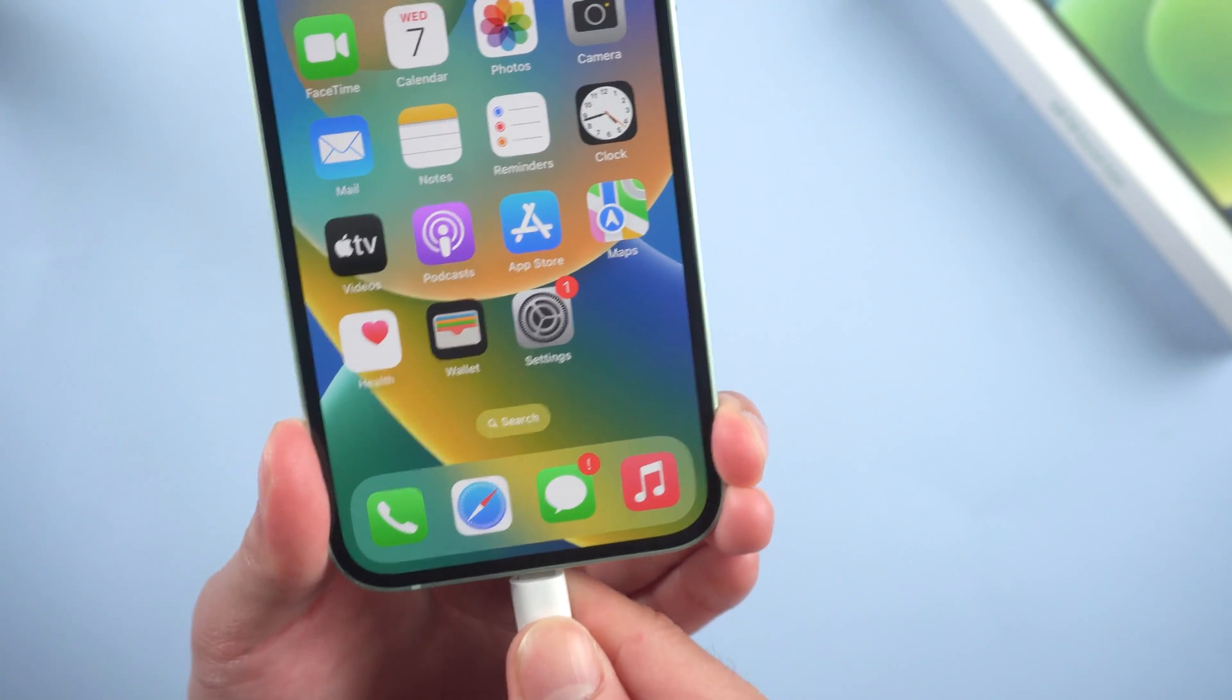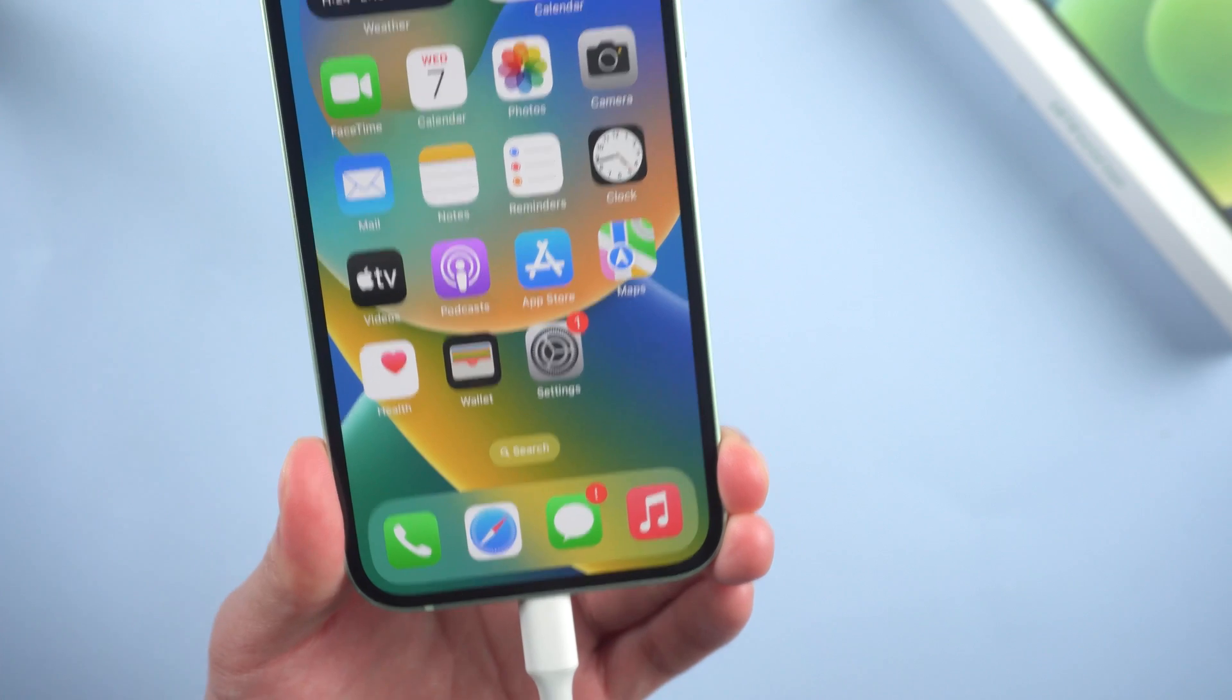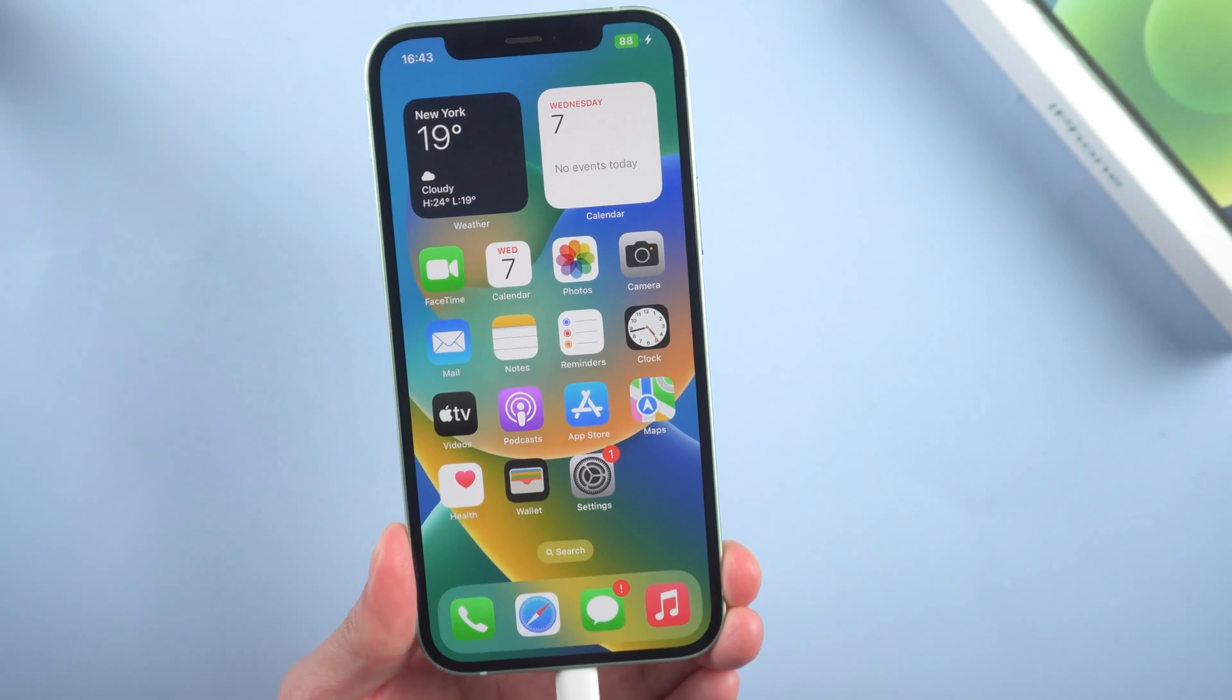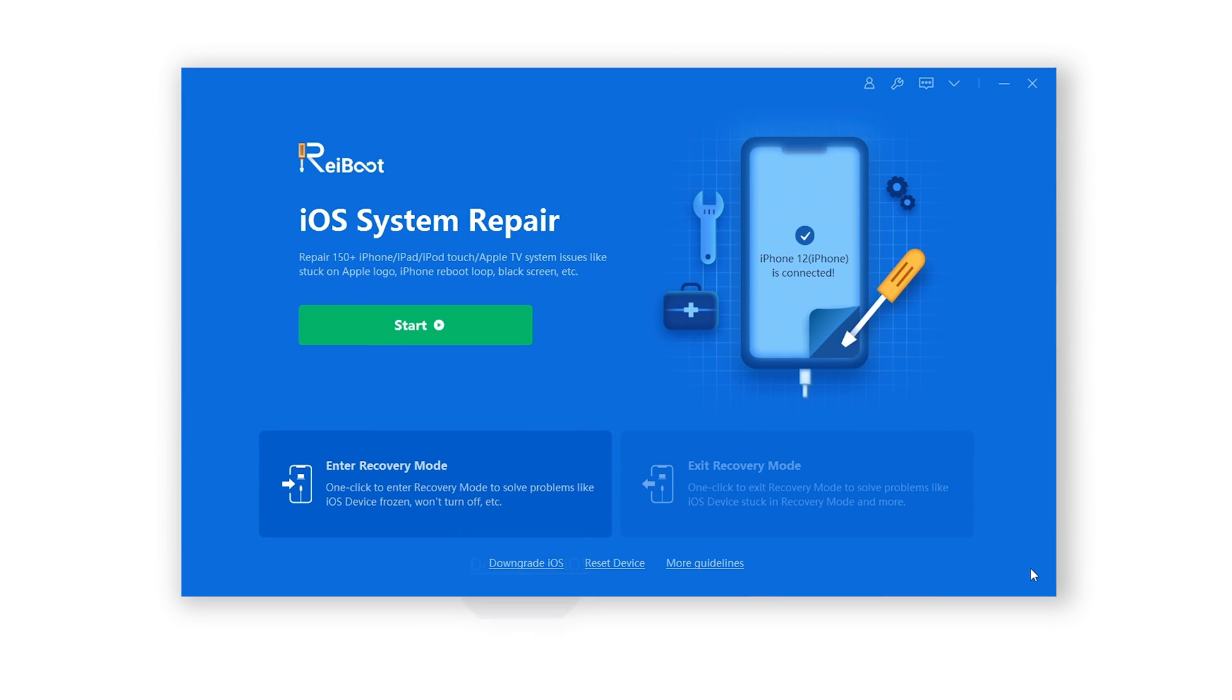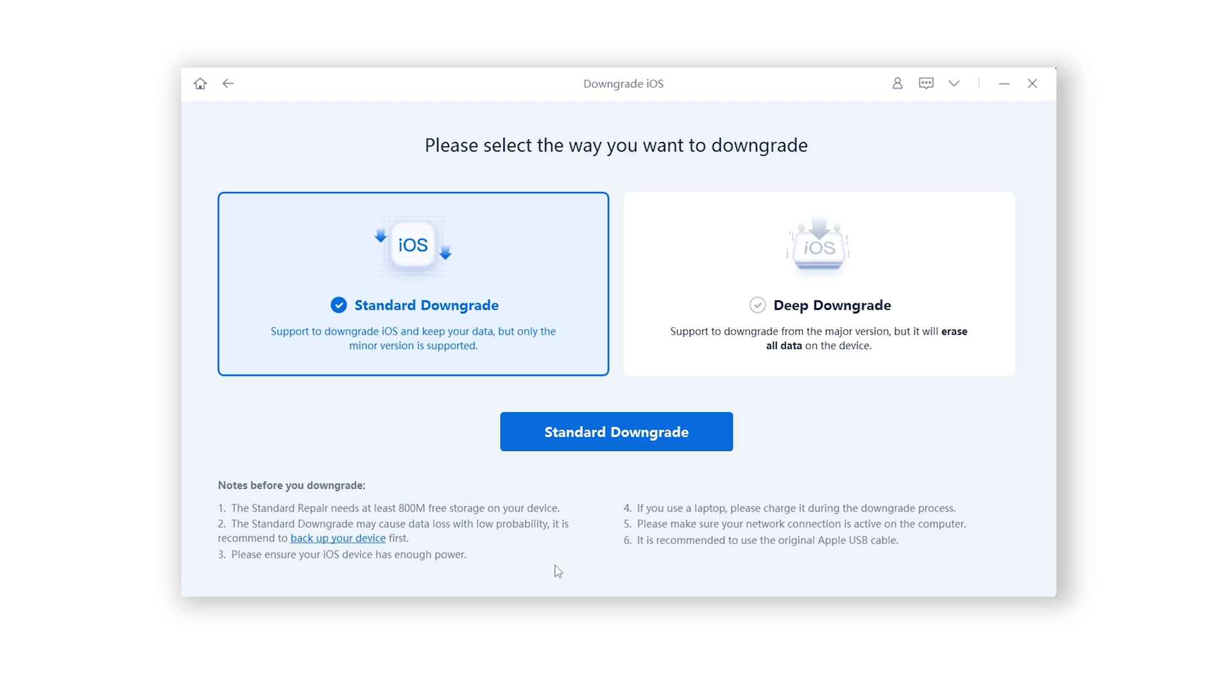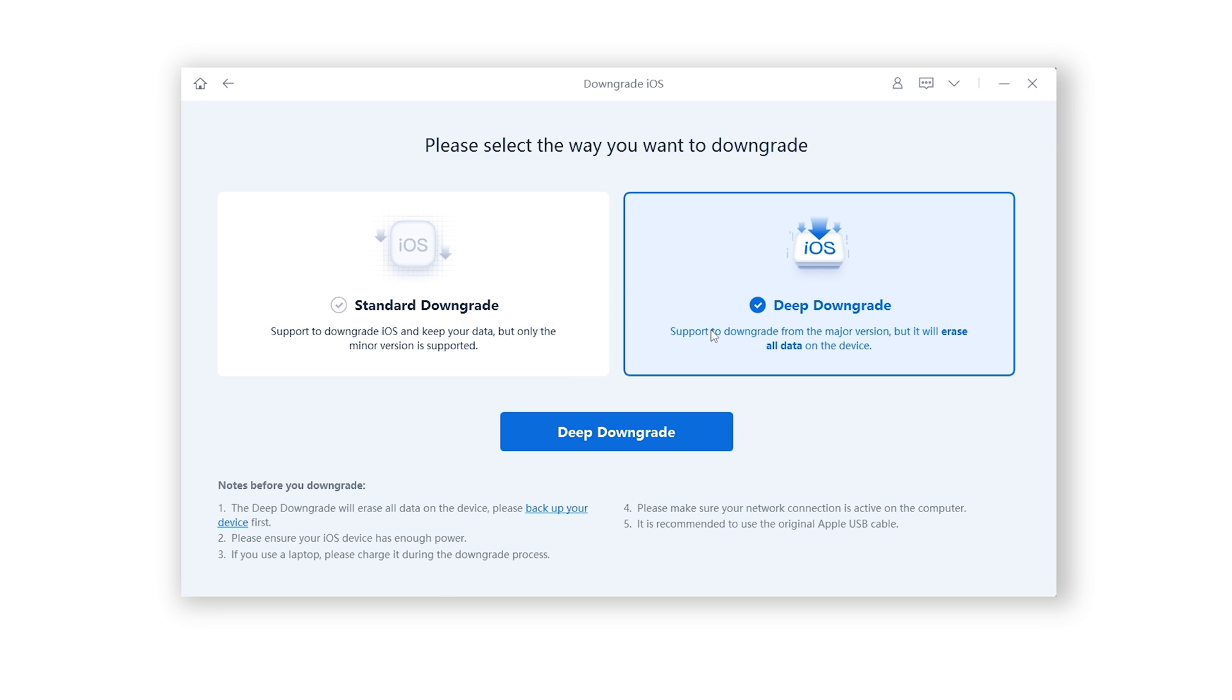Connect your device to computer. Open Rayboot, click Downgrade iOS here. Then we have Standard Downgrade and Deep Downgrade. Here you need to select Deep Downgrade.